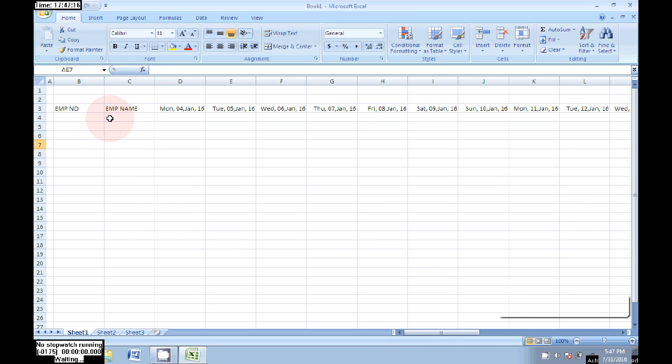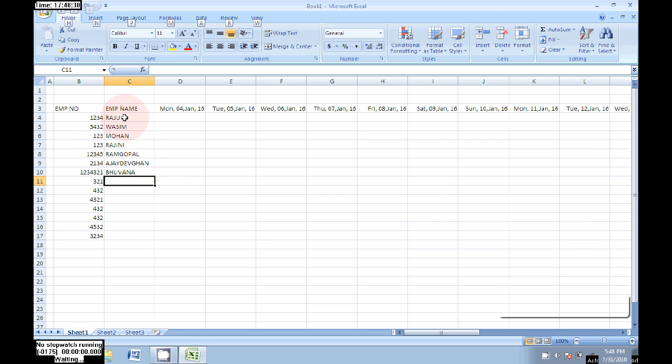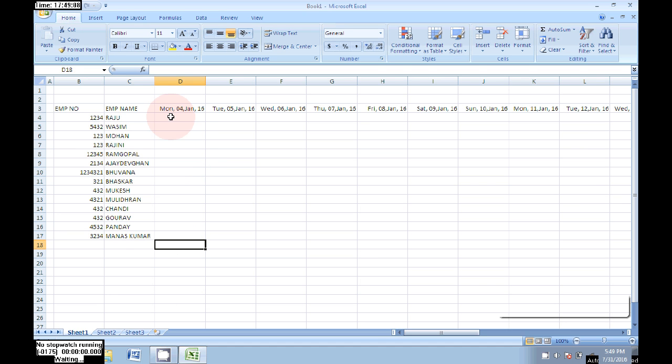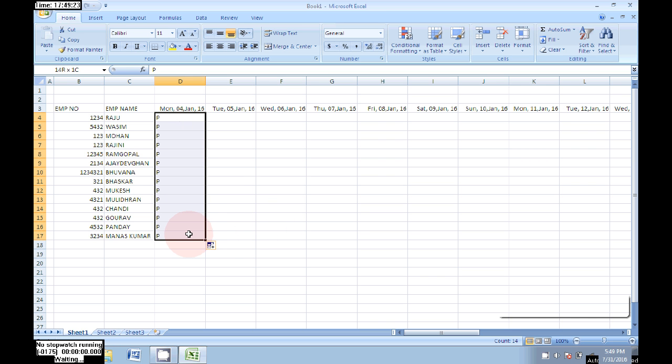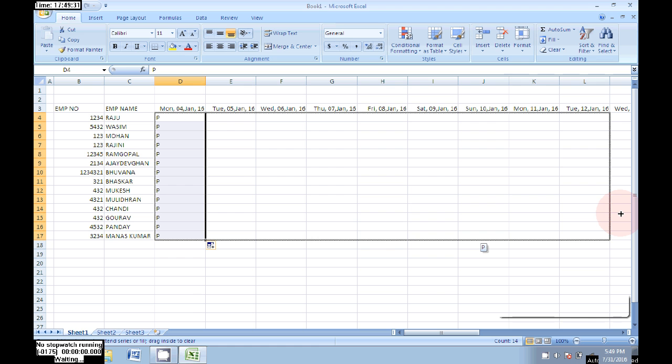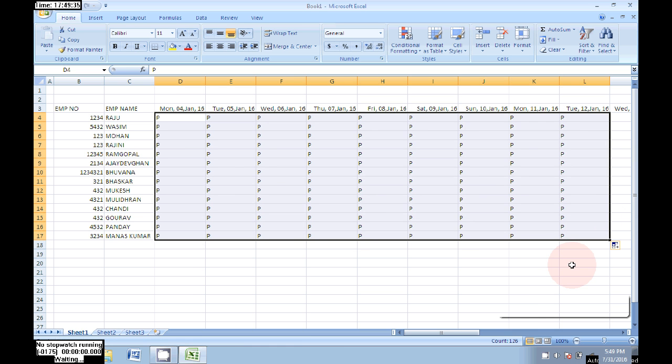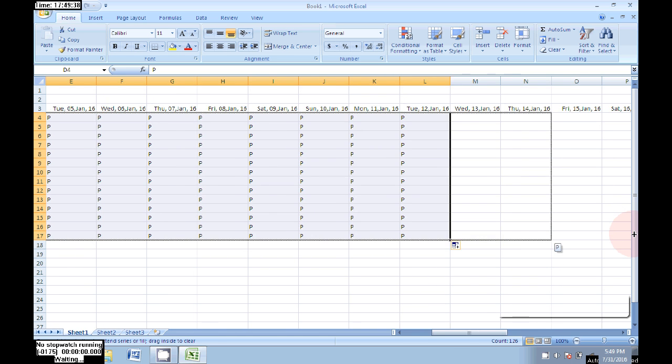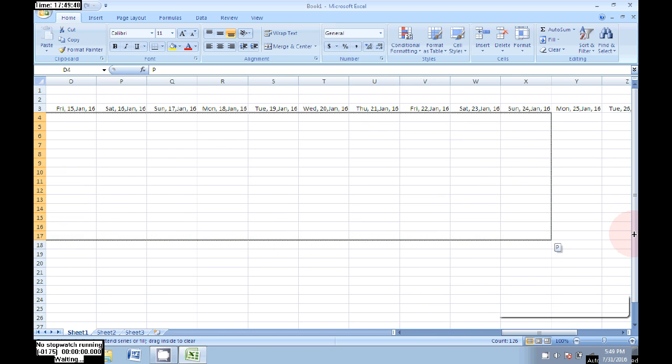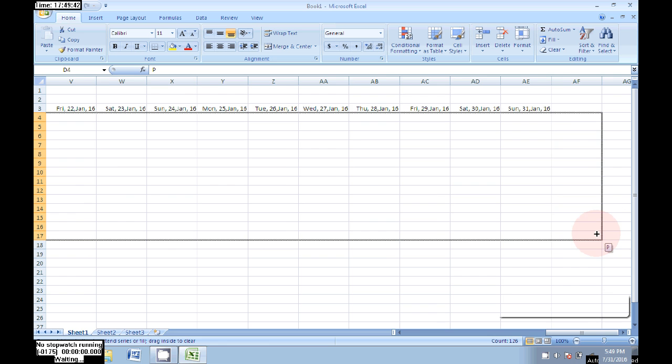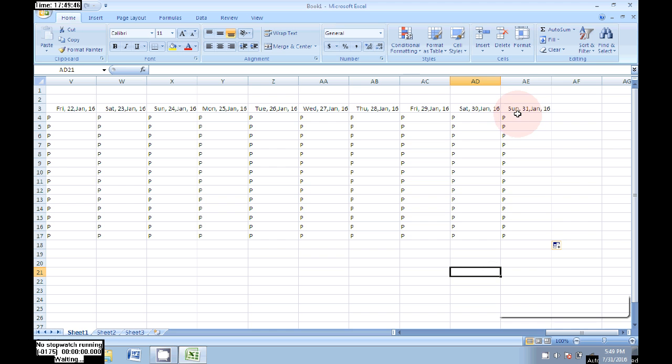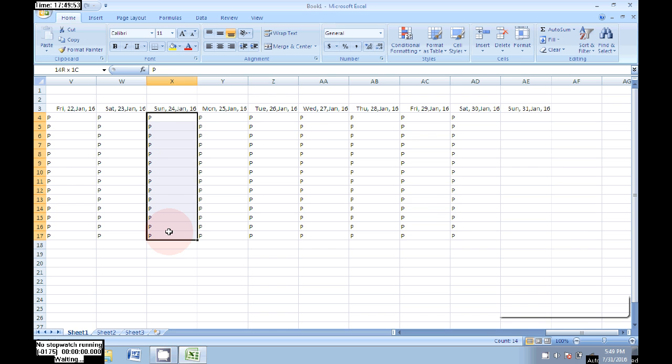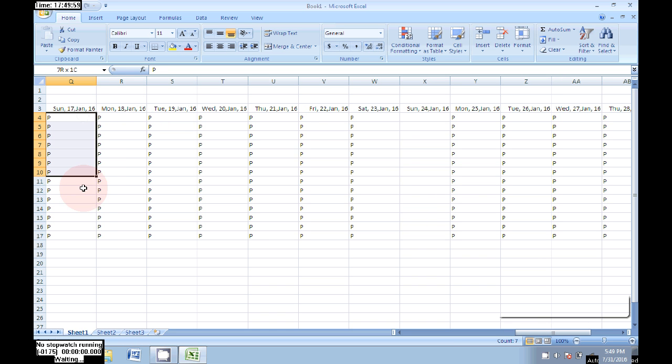Now write some employee numbers and employee names. Now I'm typing and giving some presents. Here we need to enter the daily present or absent option. Now remove the Sundays' present, select the total margin then click on Delete.